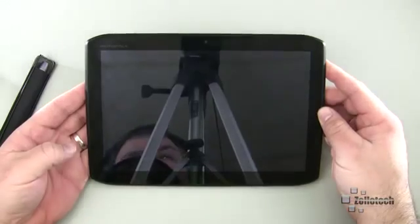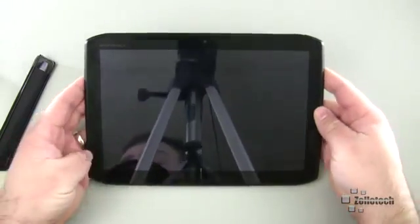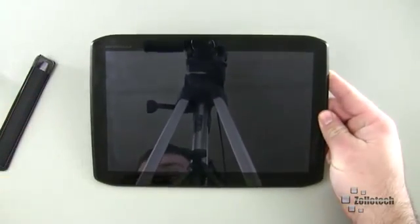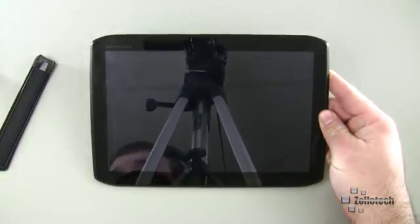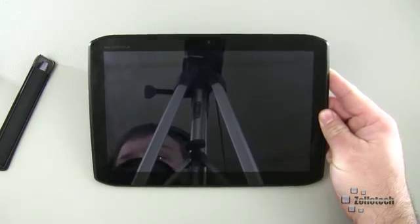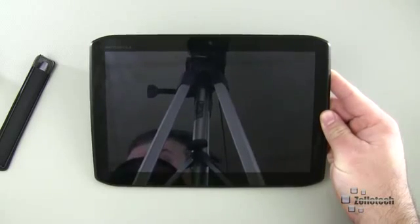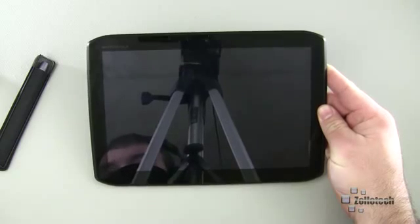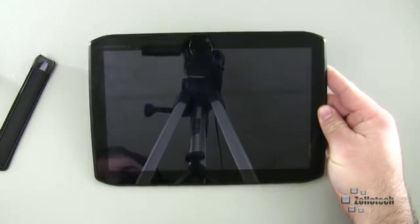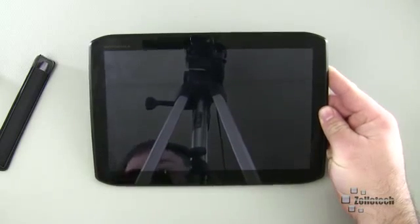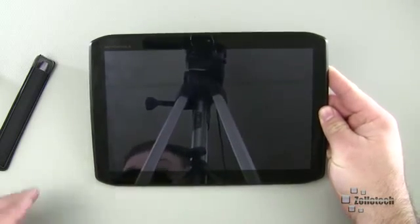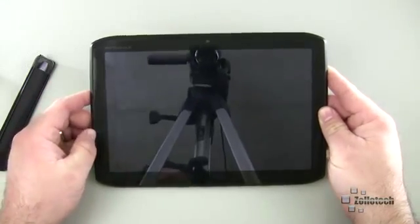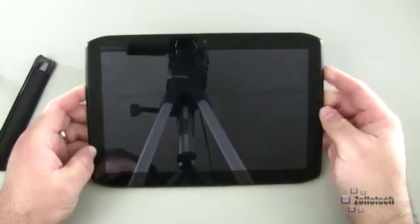Now inside it's run by dual 1.2 gigahertz dual core processor and it's pretty nice. It does have a GPU as well, it's a PowerVR SGX 540 GPU, has an accelerometer, gyro, compass, barometer which is kind of different.